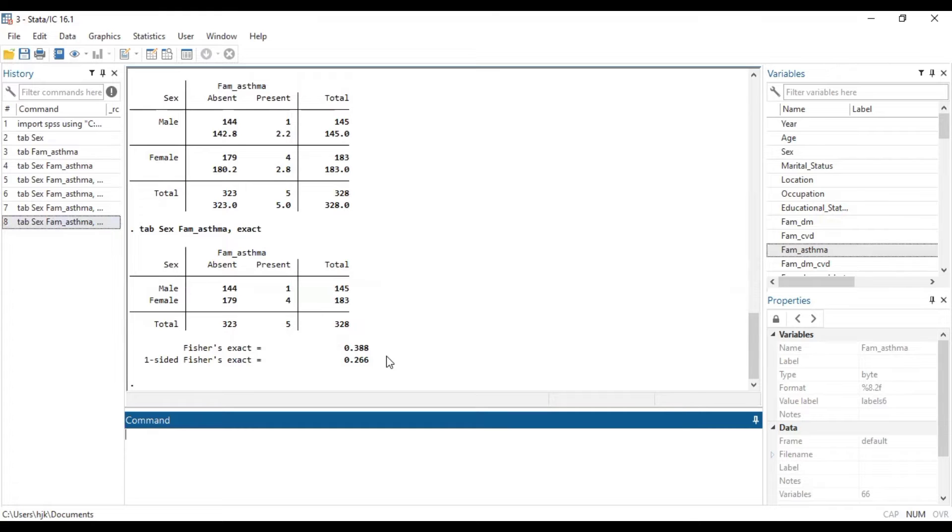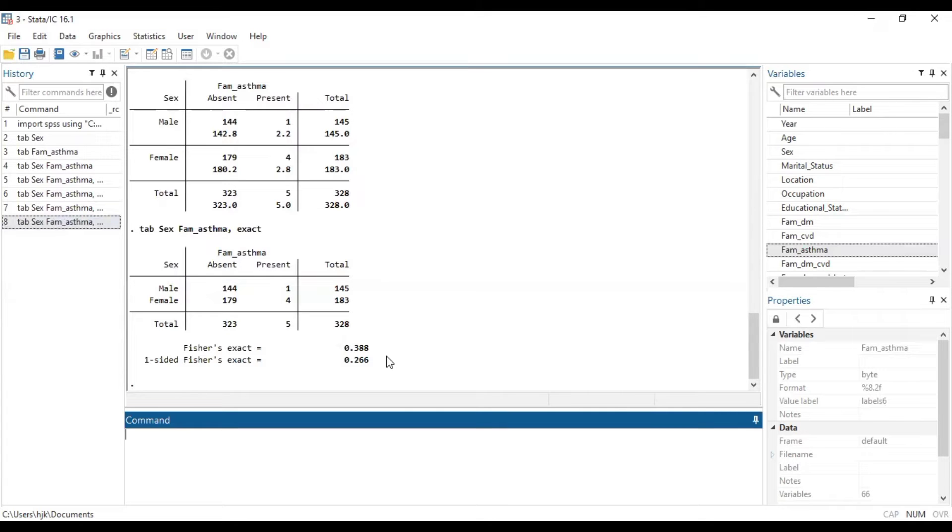Basically, this is how you can be able to run the Fisher's exact test, which is a test of association between two categorical variables in Stata.